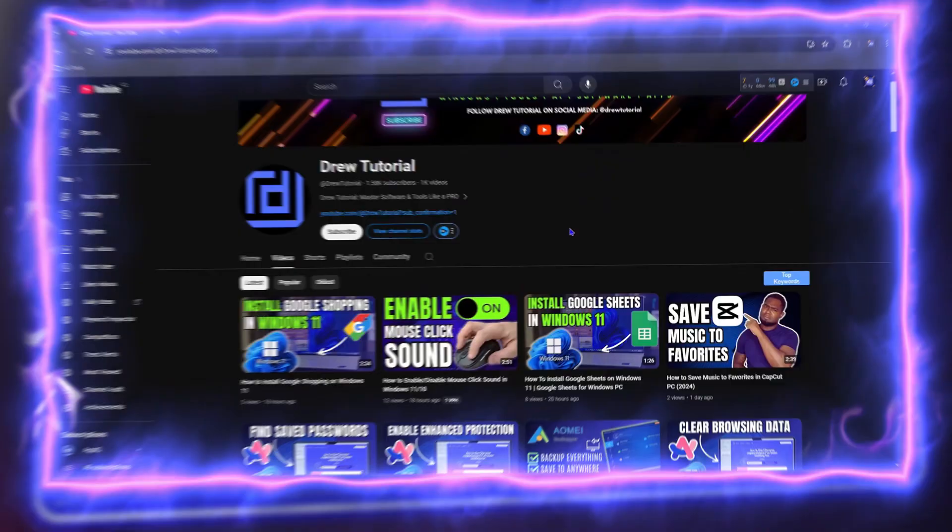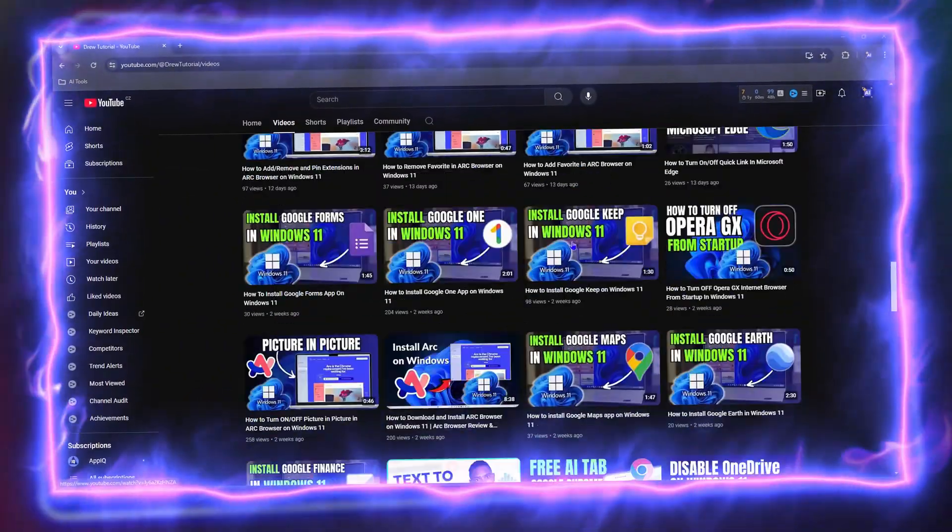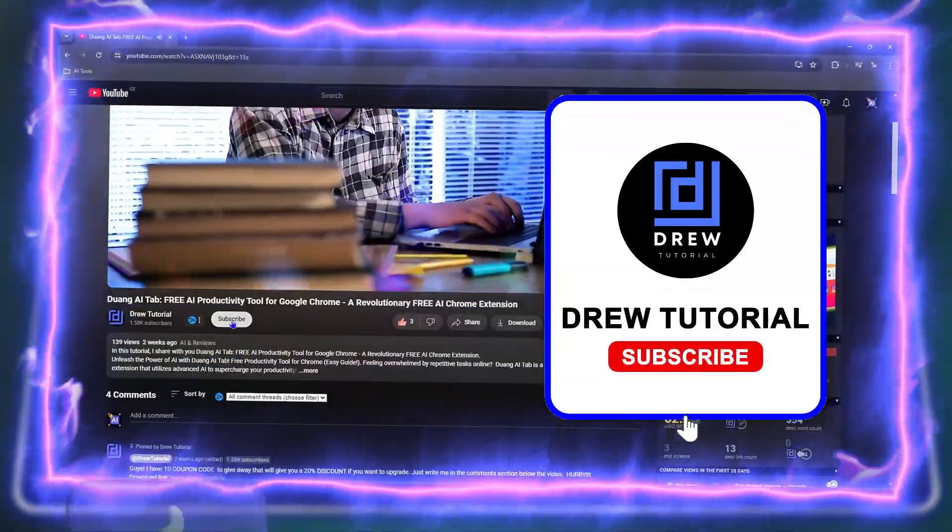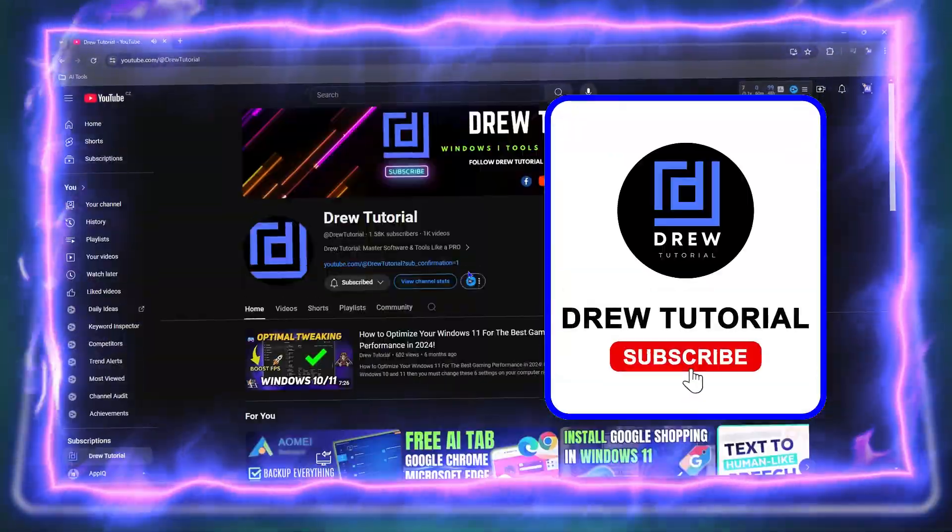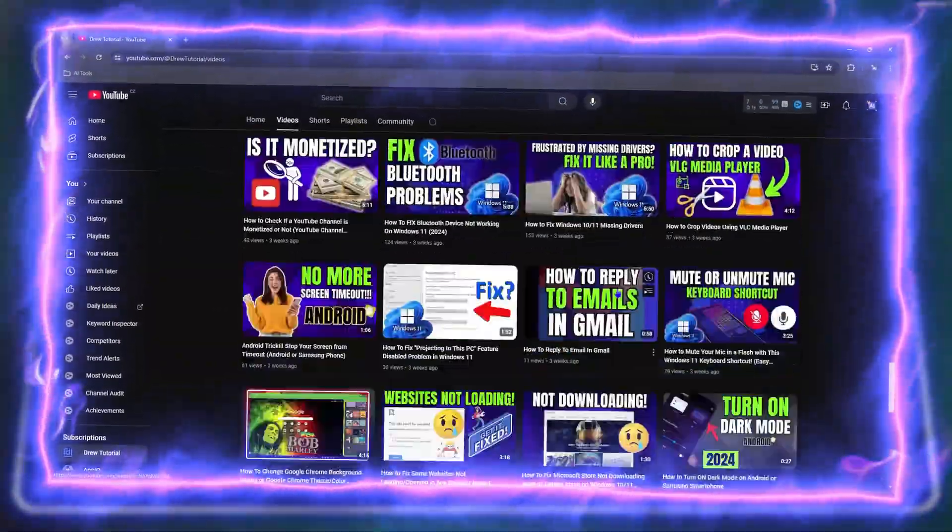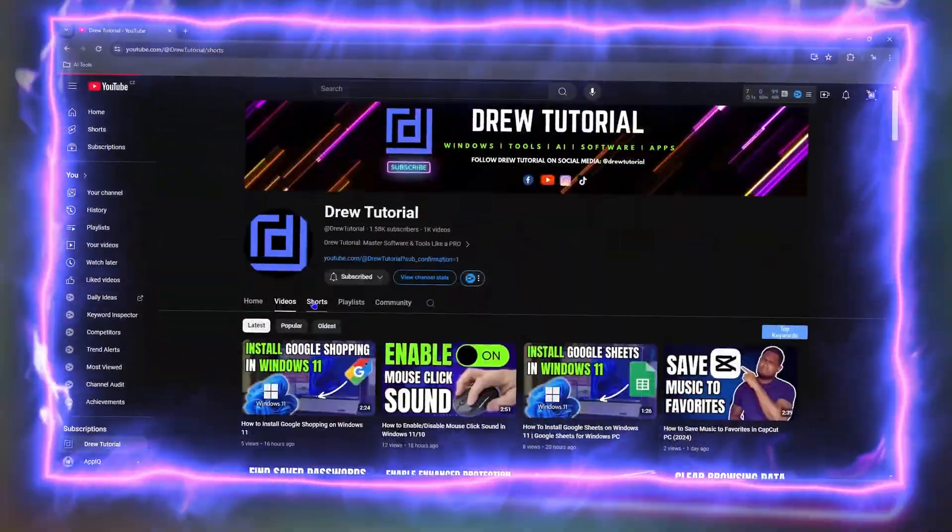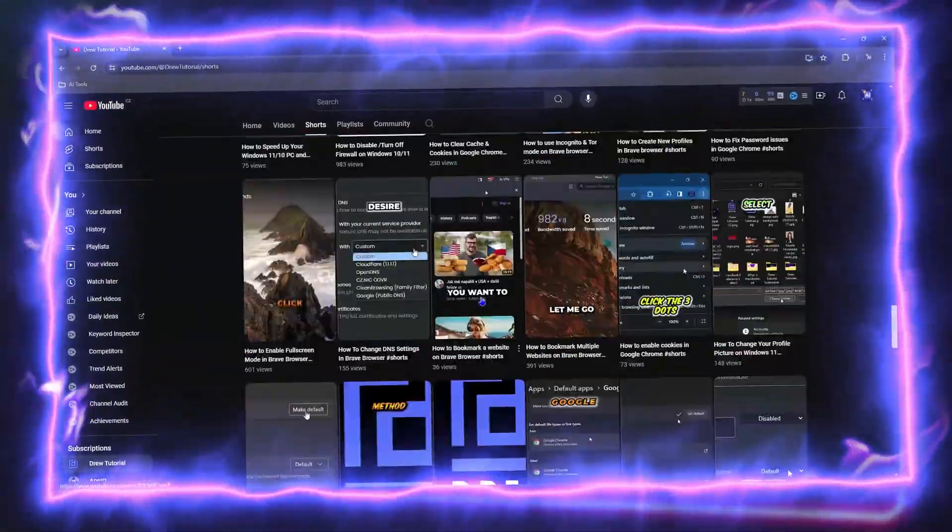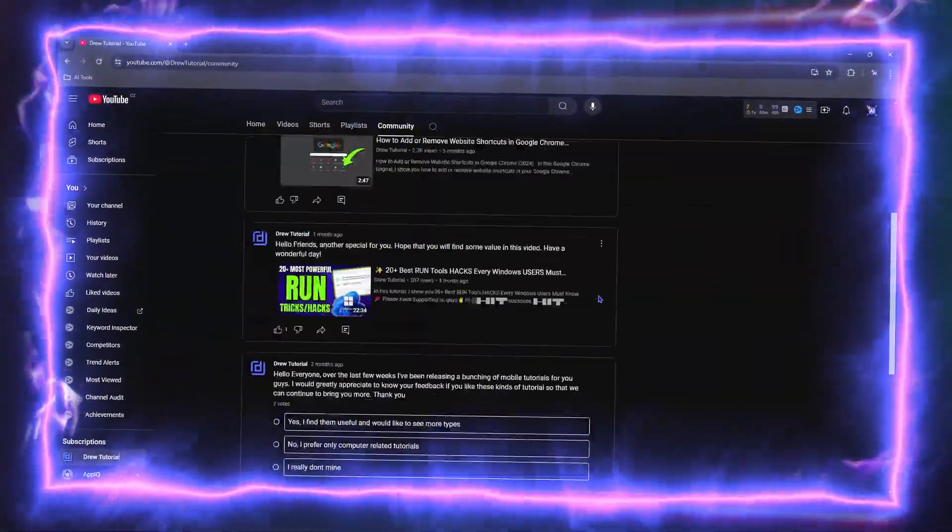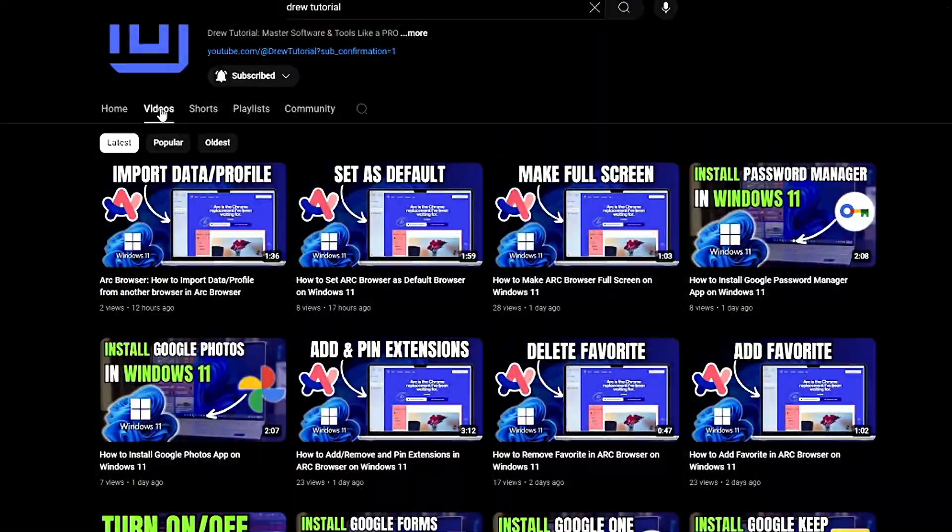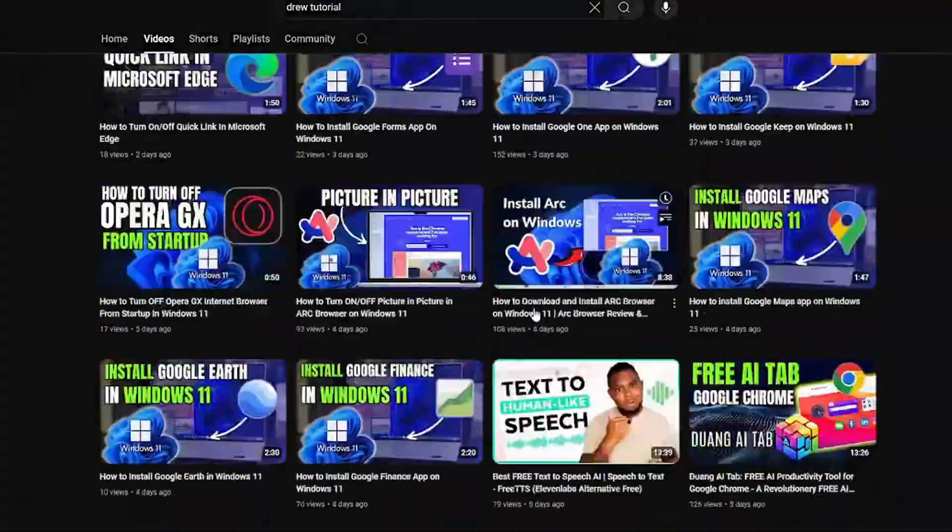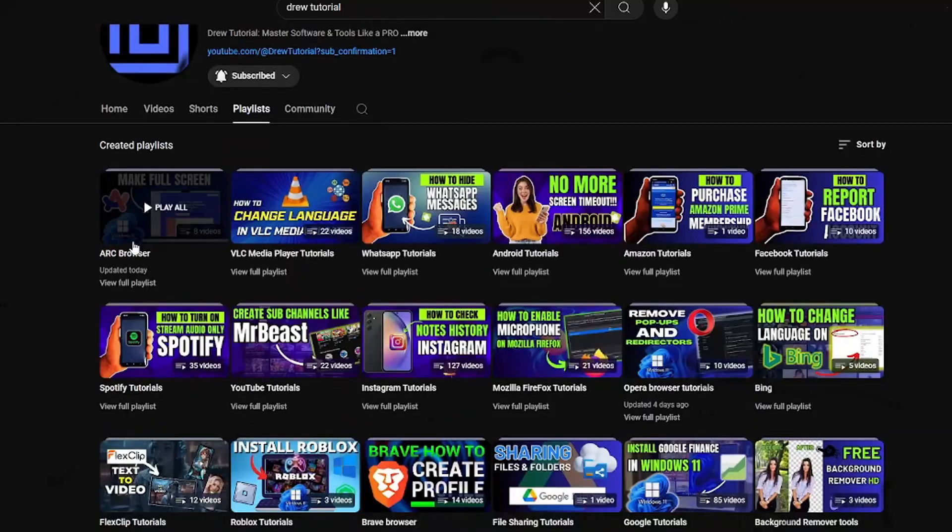Before we jump in, would you mind taking a moment to give this video a like and hit that subscribe button? This will let me know that you found value in this video, and you'll never miss out when I release future videos just like this one. Now let's continue.